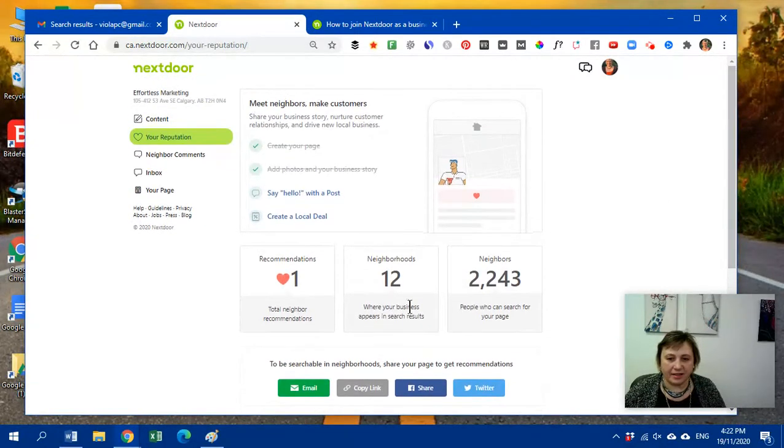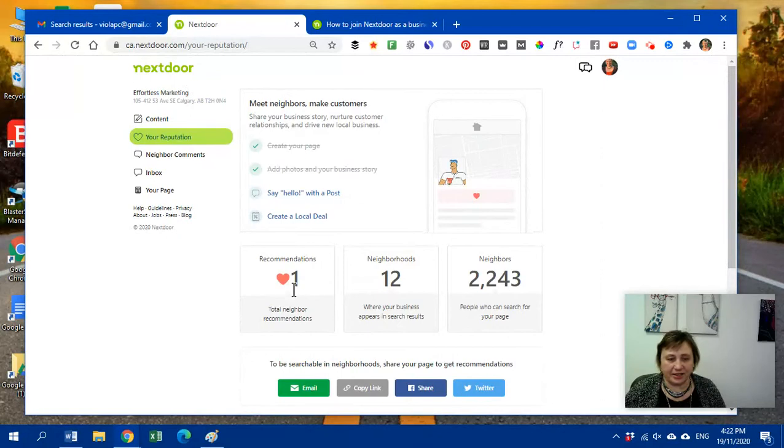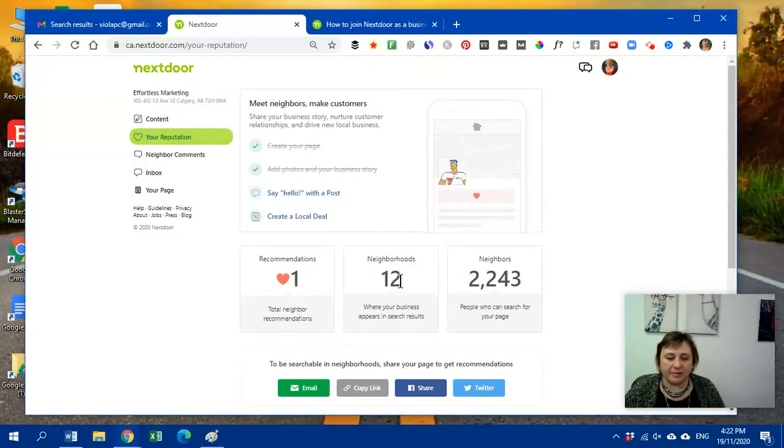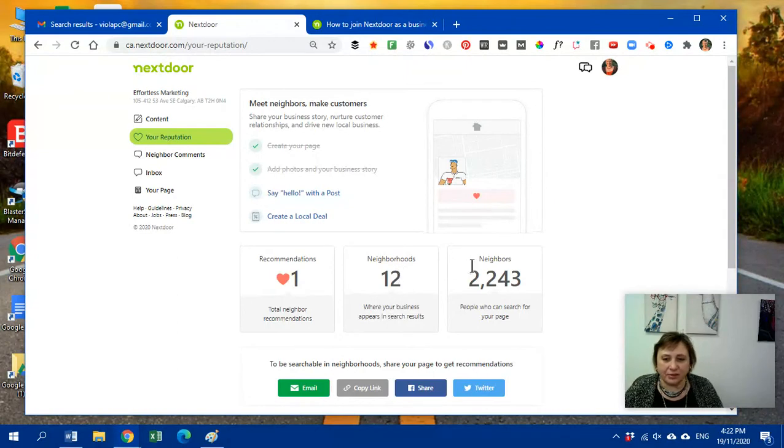And I'm going to show you quickly how my business profile looks. See, I already have a recommendation. I just created this business profile not long ago. My business is listed in 12 neighborhoods.